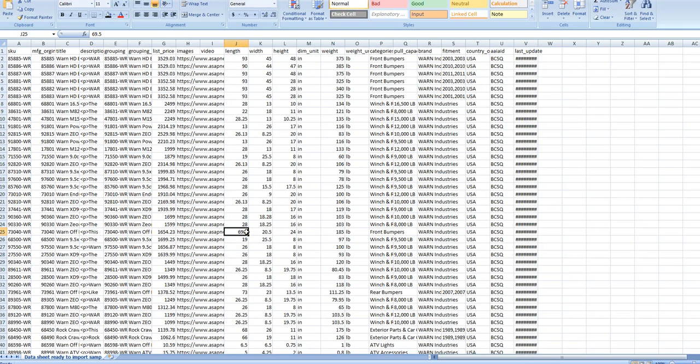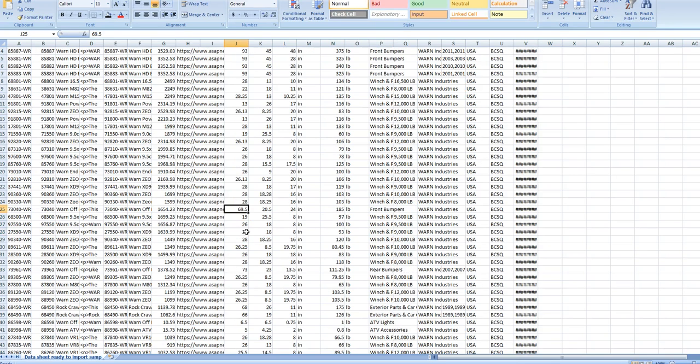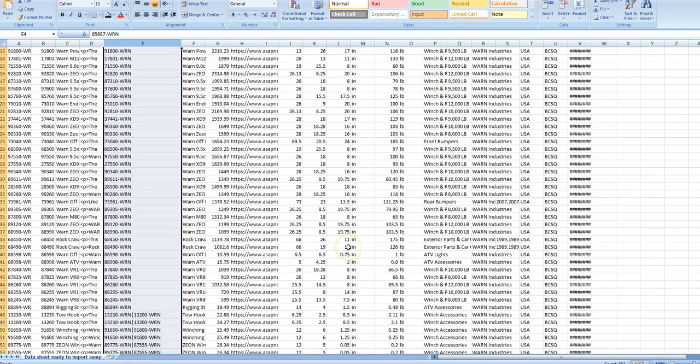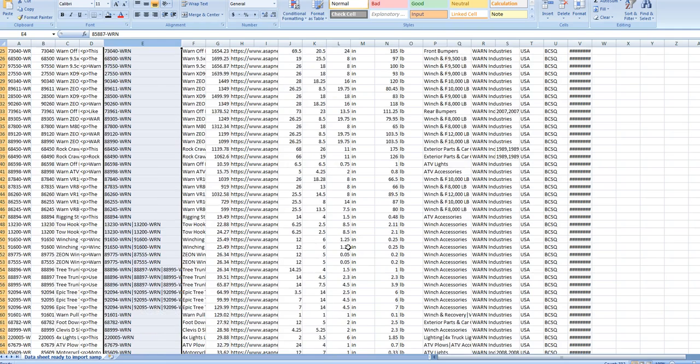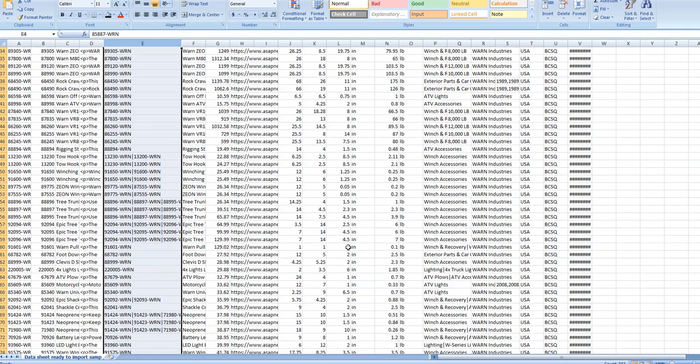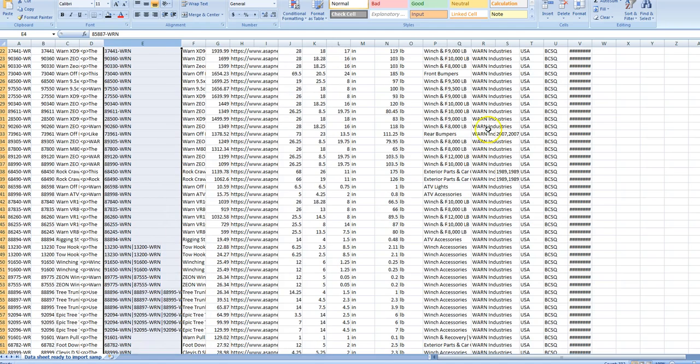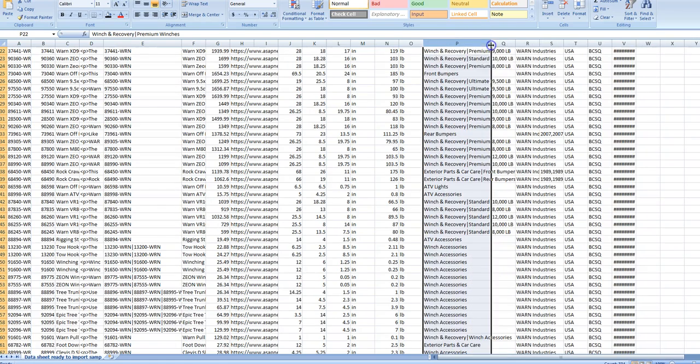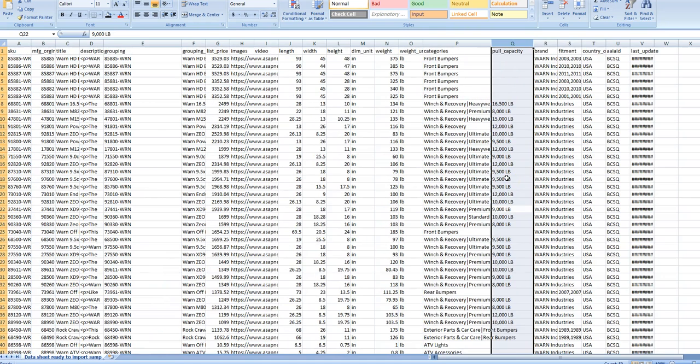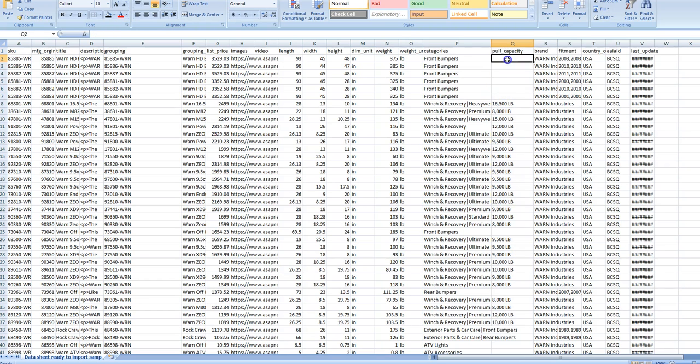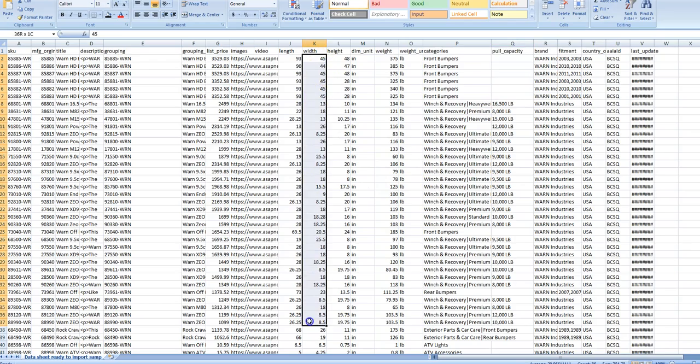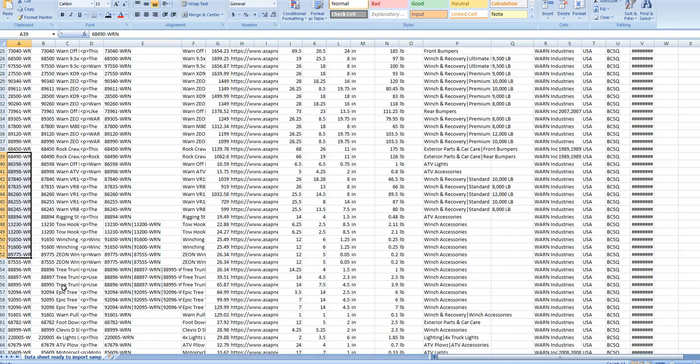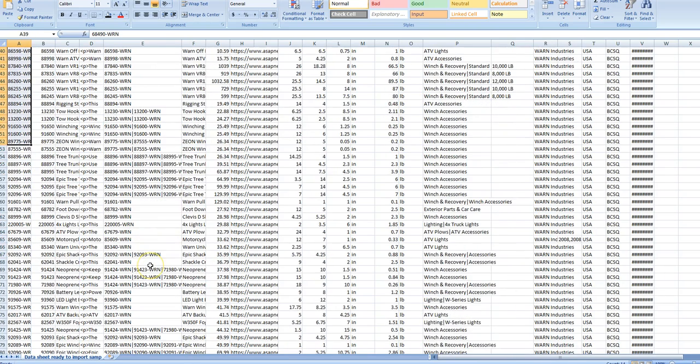It's a good time when you have a data sheet like this to take a minute and if you need to expand these columns and see them all, great. What you're looking for is missing information. Do I have everything? Sometimes you're going to load something like the weight, the pull capacity. Not all of these will have pull capacity and that's fine because it doesn't have it - it's a bumper, it's not a winch. So make sure you're not missing anything, that something doesn't look wonky there, that you're not missing a part number or a description or a title.